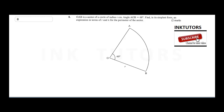Question eight: OAB is a sector of a circle of radius r cm, angle AOB equals 60 degrees. Find in its simplest form an expression in terms of r and pi for the perimeter of the sector.